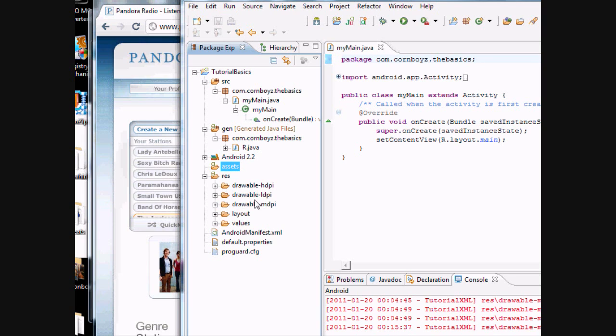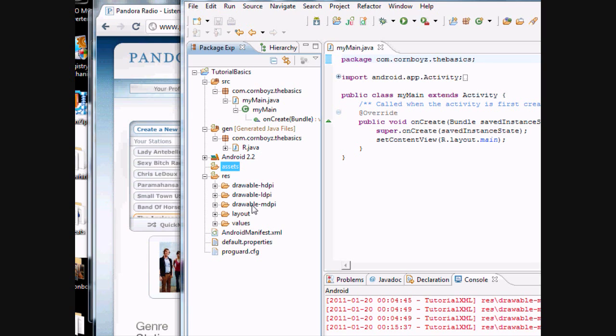Your drawables, this is where you hold your pictures. Eclipse or Android basically takes PNG files, JPEGs or GIFs.